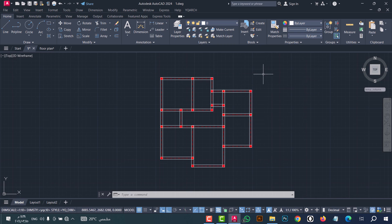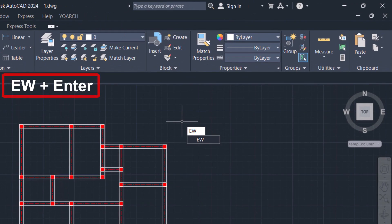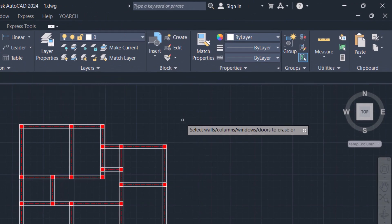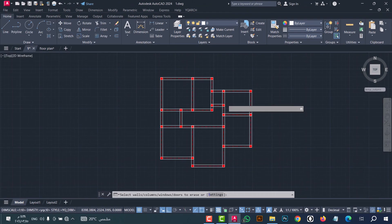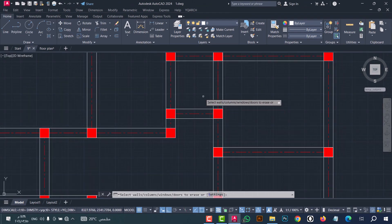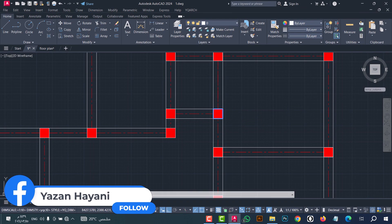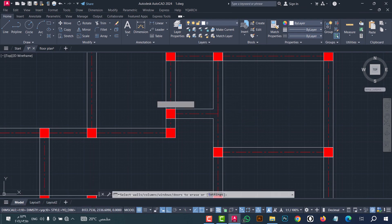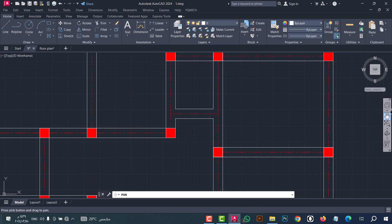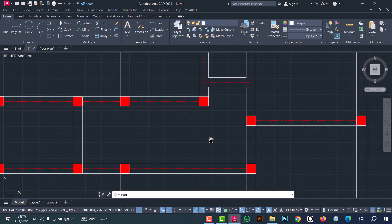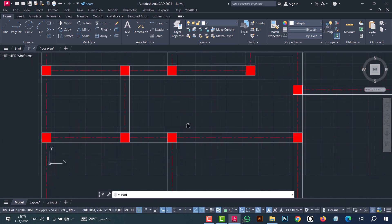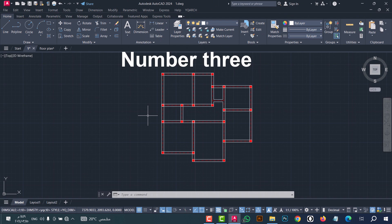To delete any column, just type 'aw', click enter, then select the column. After that, click enter. As we see, the column is drawn in an easy and fast way.